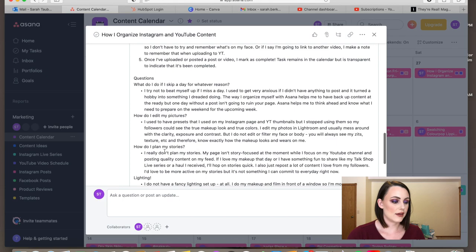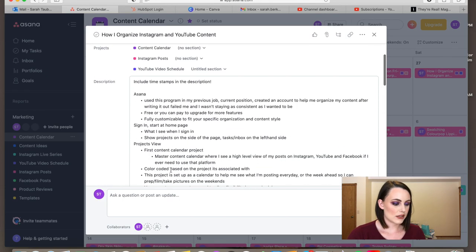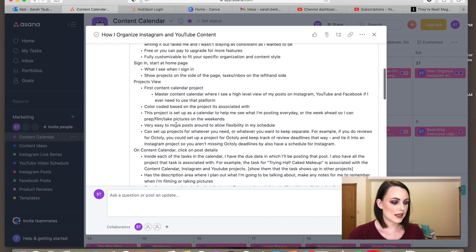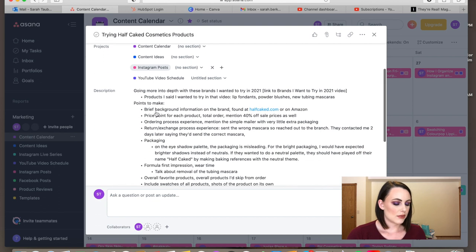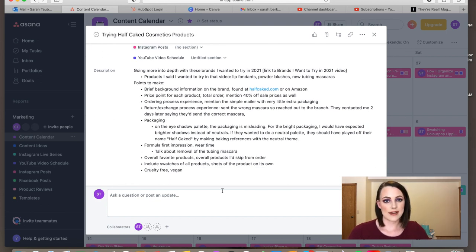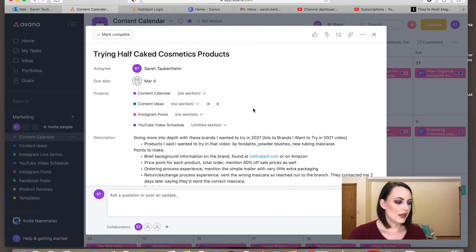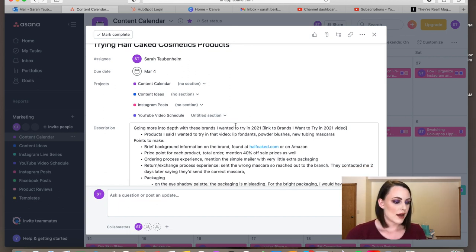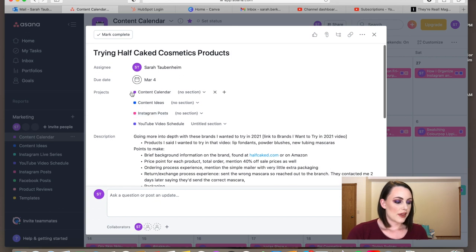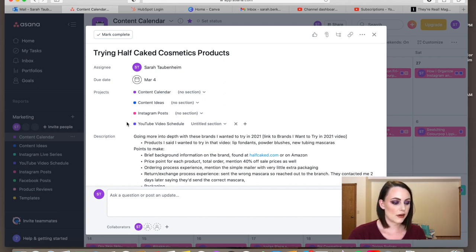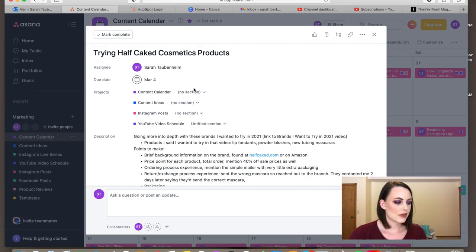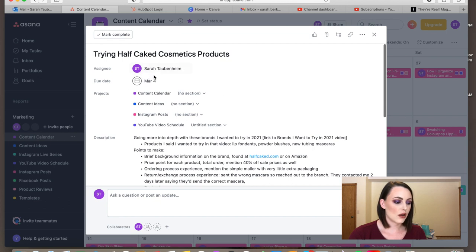These are all my notes for the video I'm filming right now. I wanted to make sure I had points to talk through and things to touch on — this is what I do for pretty much any of my YouTube videos. The important thing about having separate projects is that this specific task shows up in my content calendar project, my content ideas list, and my Instagram project, so it populates everywhere I need it.